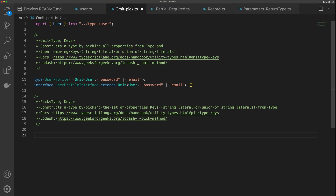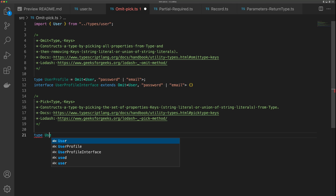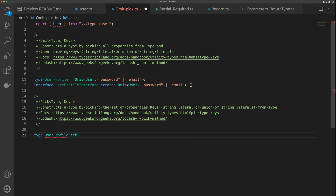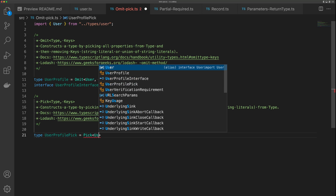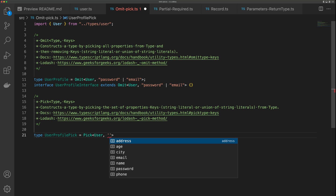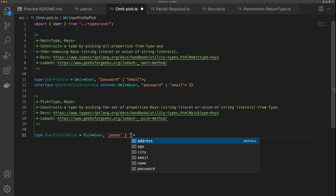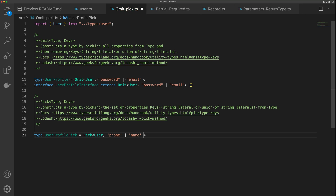Pick is going to work a lot like Omit, but in the opposite direction — we're going to be able to pick items out of our interface. So I can say type UserProfilePick equals Pick. The first argument is our interface, and then we supply the properties we want to pick out, such as phone, name, and email.